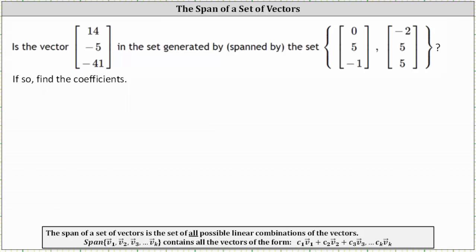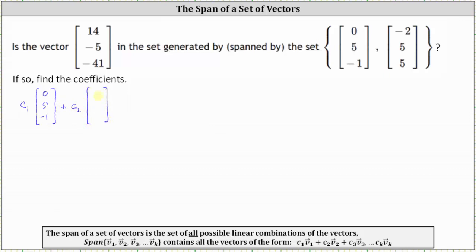If the vector is spanned by the vectors in the set, then it must be a linear combination of the vectors in the set, which means there must exist scalars C sub 1 and C sub 2 such that C sub 1 times the first vector [0, 5, negative 1] plus C sub 2 times the second vector [negative 2, 5, 5] equals the given vector 14, negative 5, negative 41.